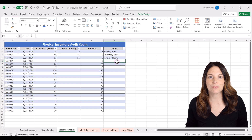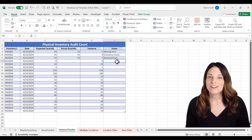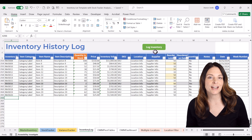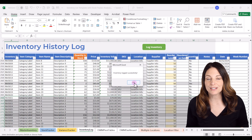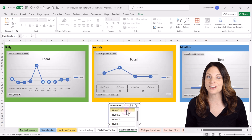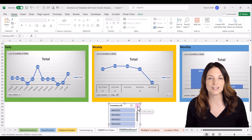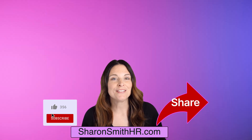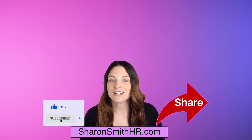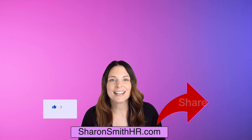Now that we have our stock tracker and variance tracker on our Excel master inventory list, the next thing we want to do is analyze our data for trends or patterns on a daily, weekly, or monthly basis. Be sure to check out my next video where you'll see how to analyze your data and create dashboards to see those trends. Share this video with your friends, give it a like, and subscribe to my channel. Visit SharonSmithHR.com for more resources — thanks so much for watching and I'll see you next time.